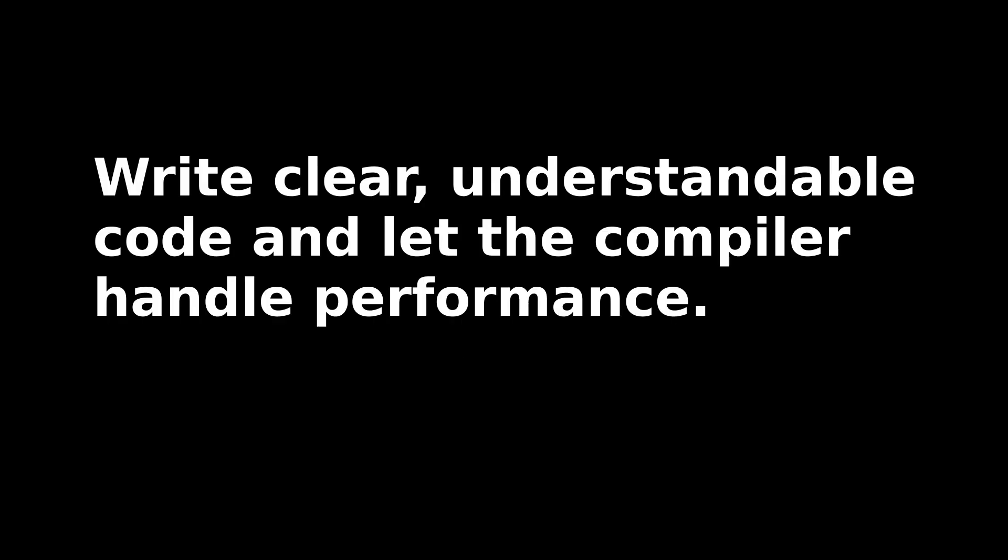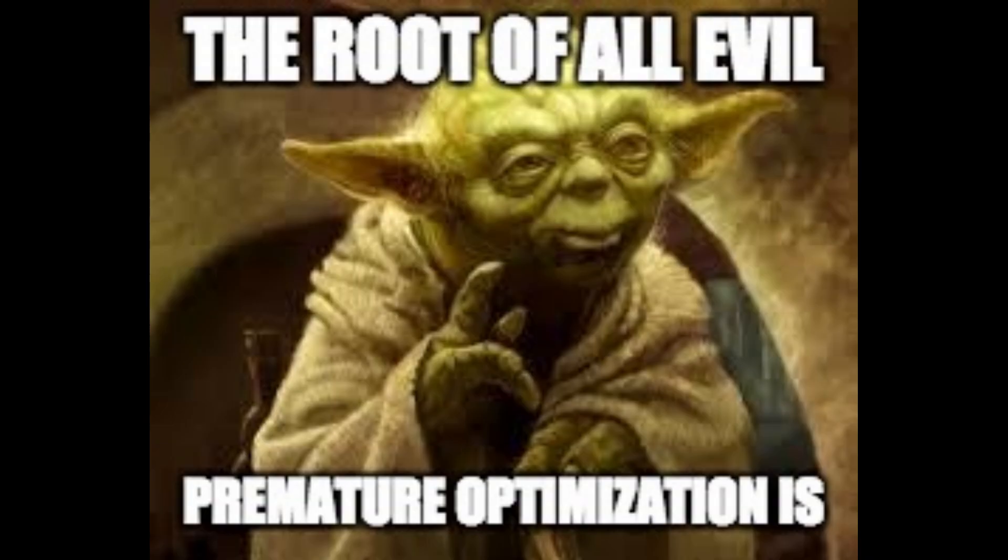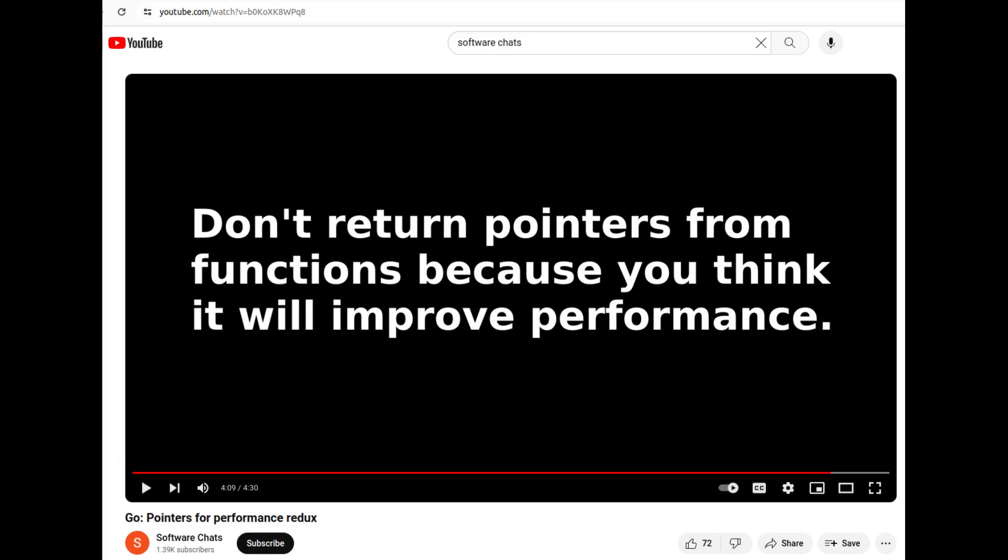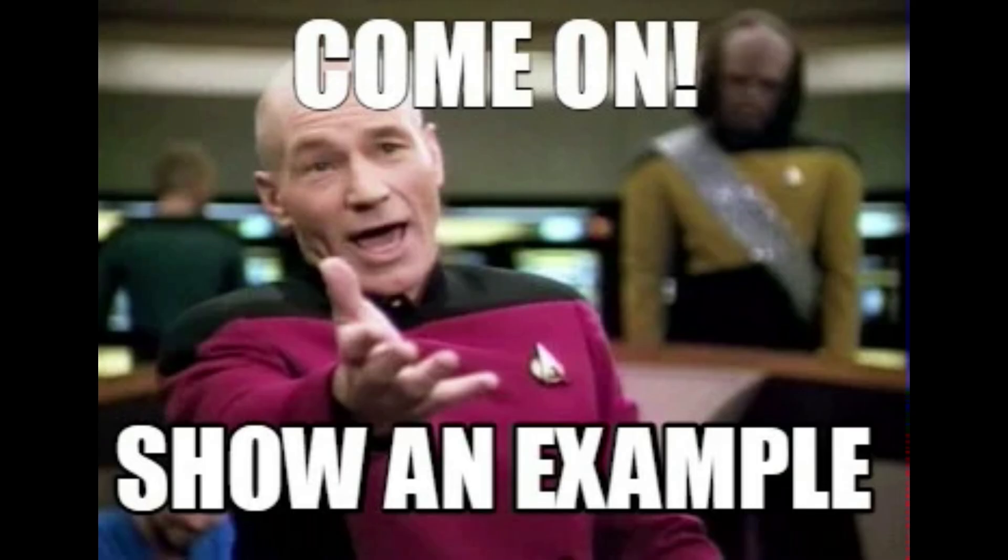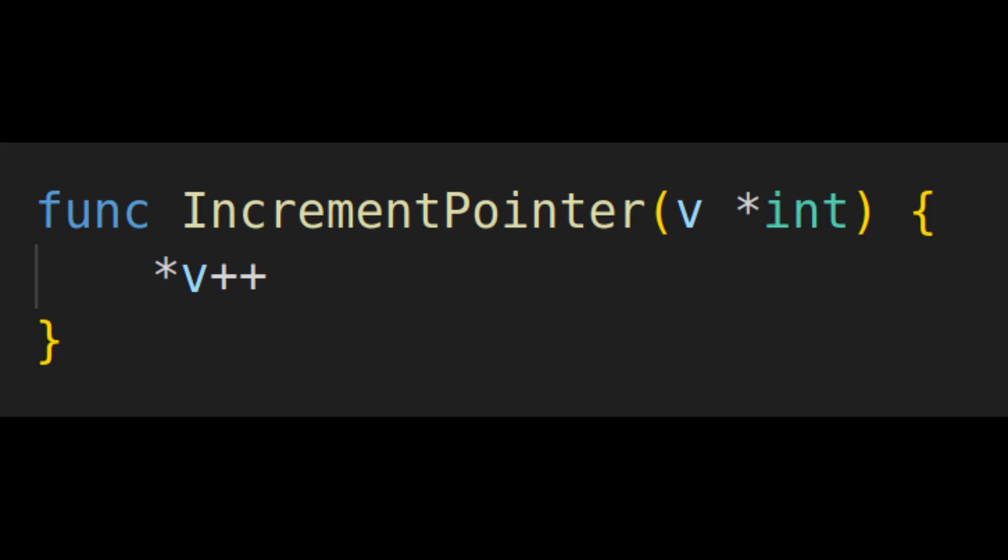So what's my recommendation? My recommendation is to write code so the intent is clear and let the compiler worry about performance. Only tweak the code for performance when you have clear evidence to justify it. And this is what I've been suggesting since I started these pointer versus value videos.